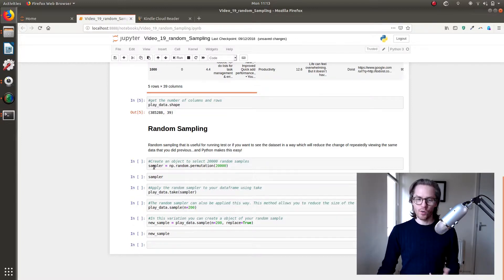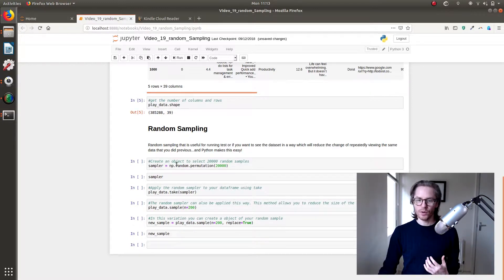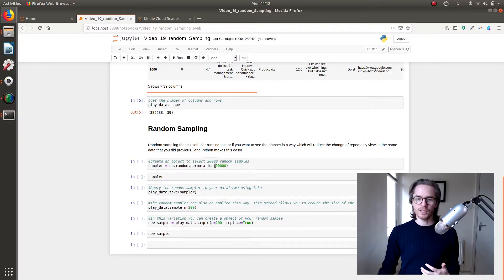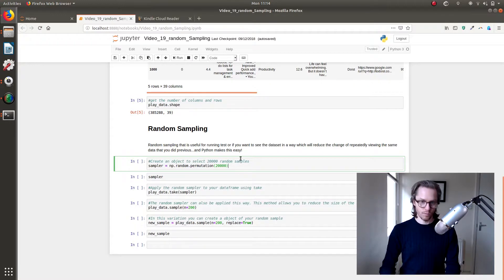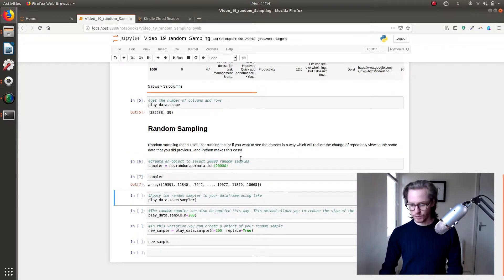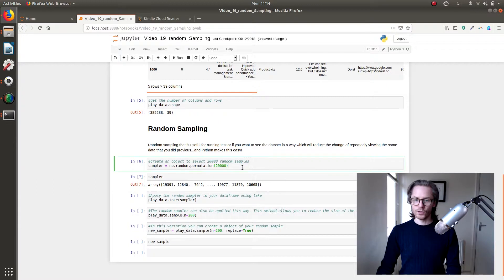So this is how it works. We're going to create a sampler object and that's going to be NumPy, so np.random.permutation, and then we're going to say we want 20,000 permutations. Run that, shouldn't have any problems. There we go, sampler. There we go, this gives us an array of our samples.